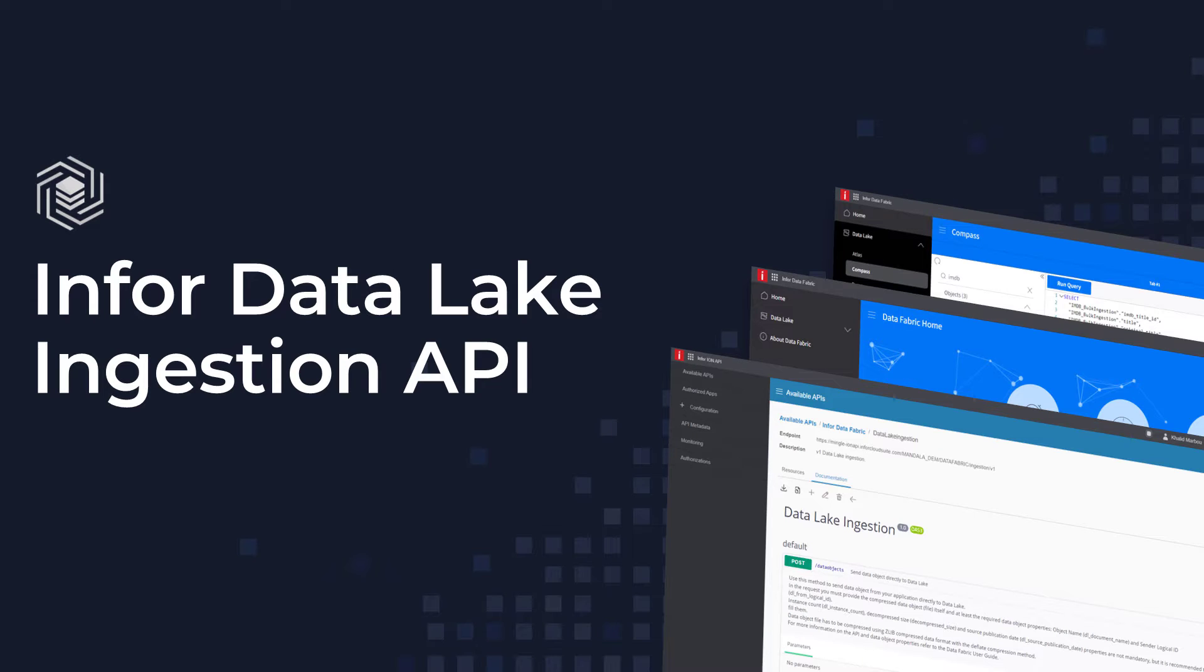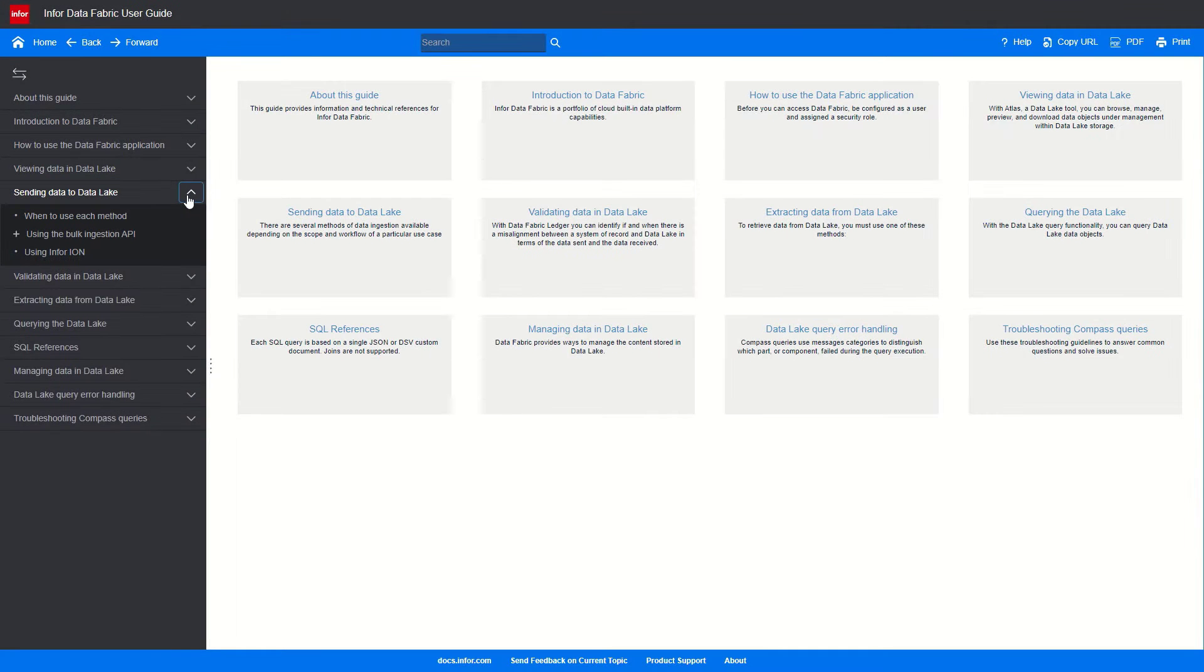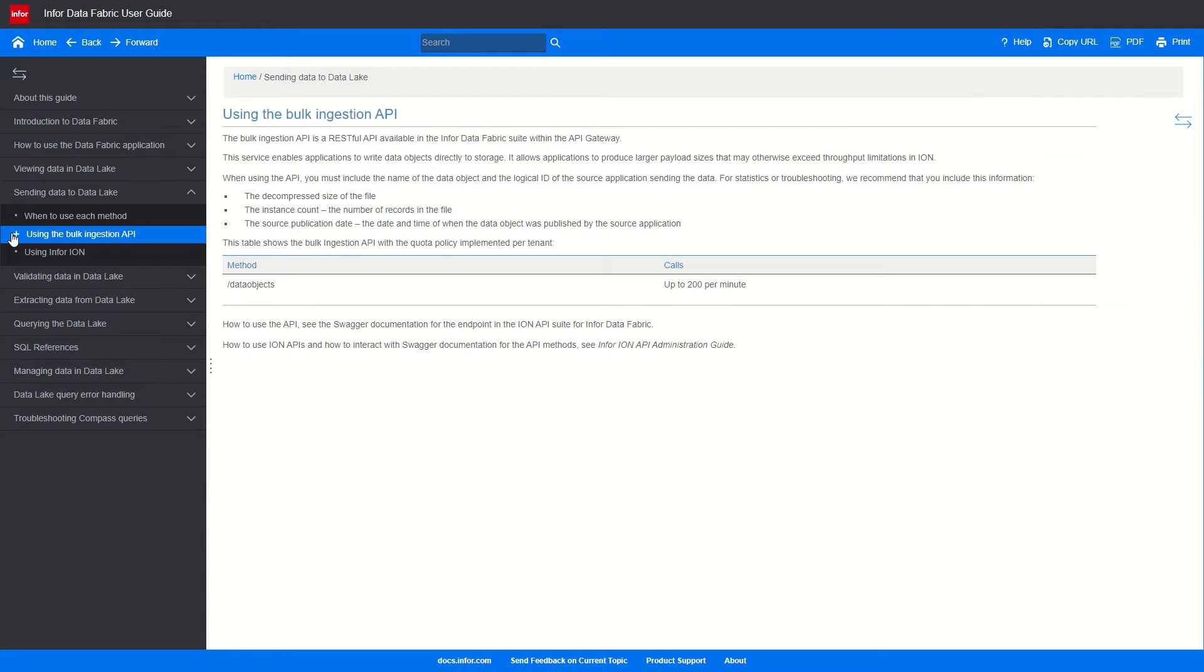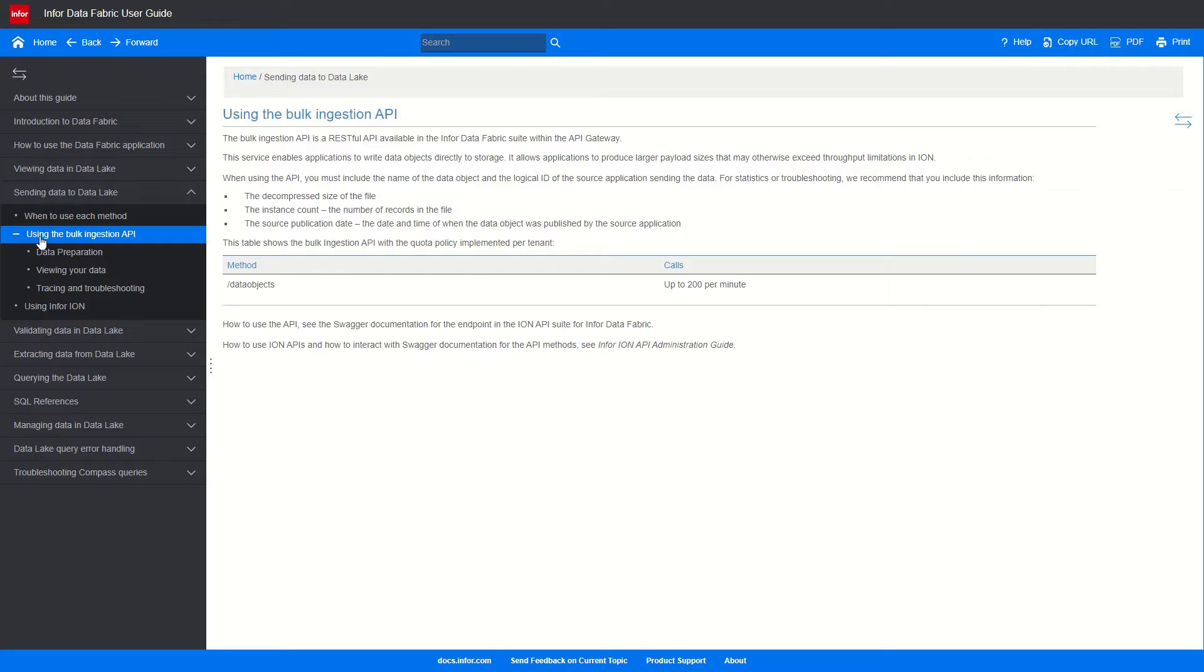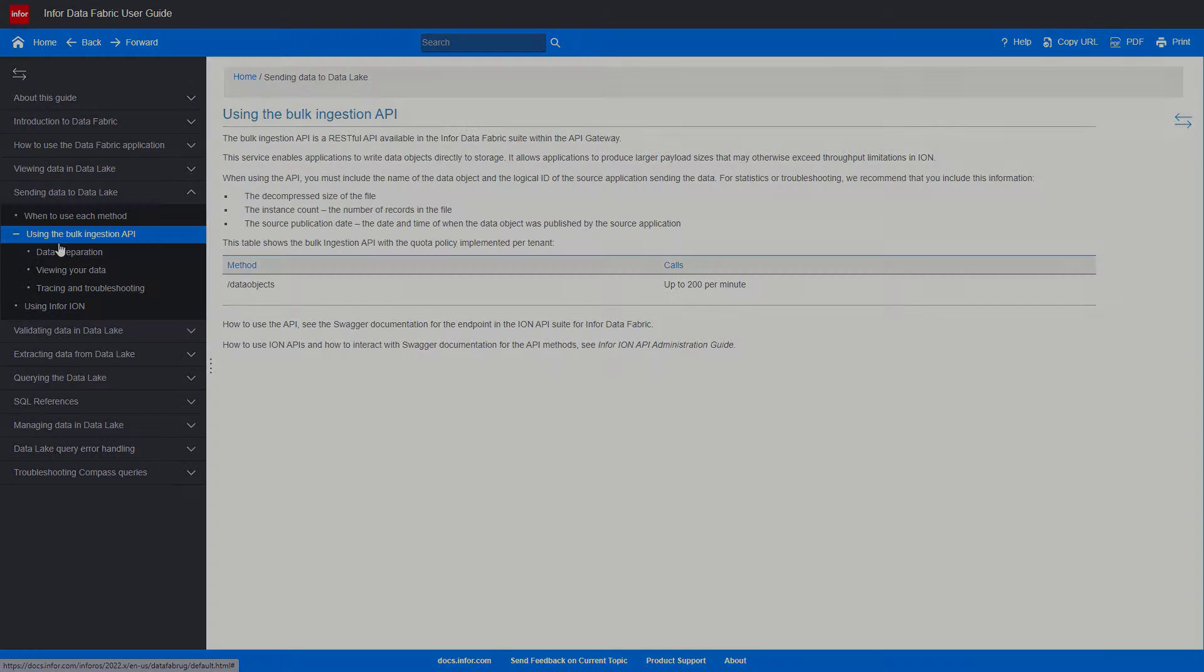Hello and welcome to another Data Fabric tutorial. In this video, we'll talk about the key benefits of leveraging Data Lake ingestion API and walk you through how you can test it. Before we begin, a quick reminder to refer to the Data Fabric official documentation linked in the description for detailed instructions on today's topic or any other Data Fabric-related functionality.